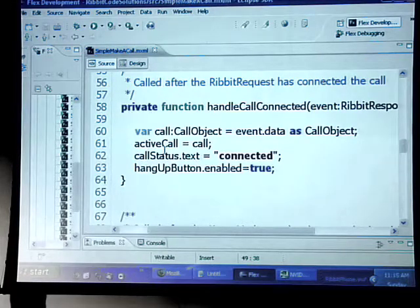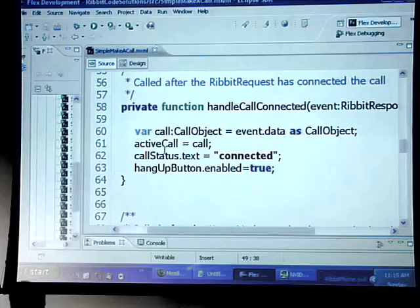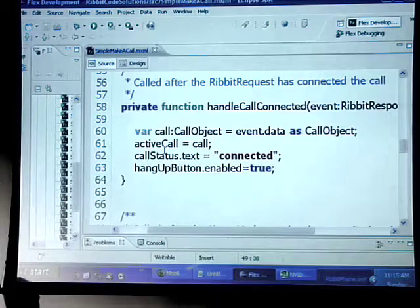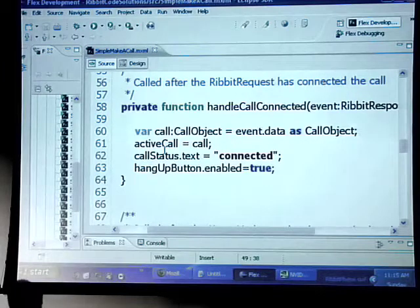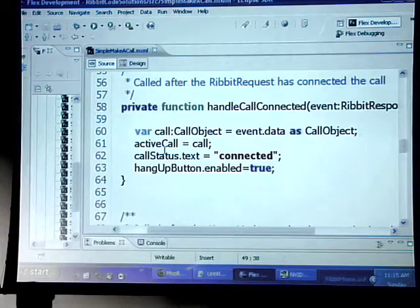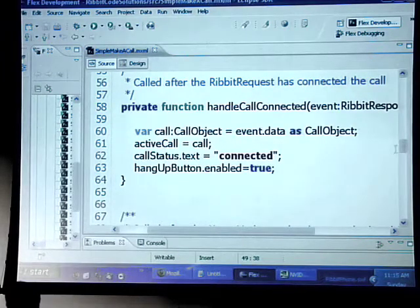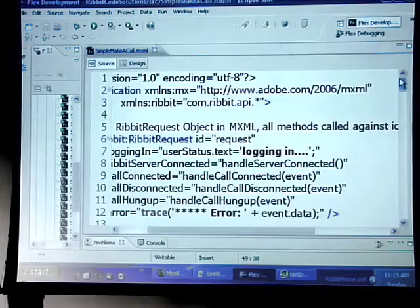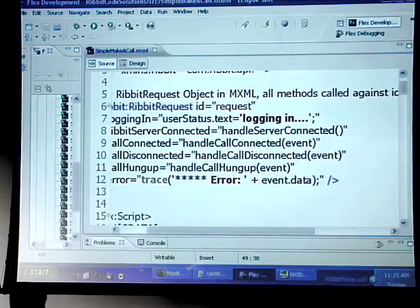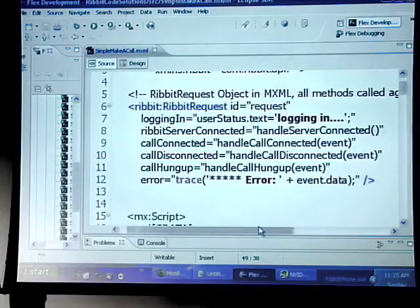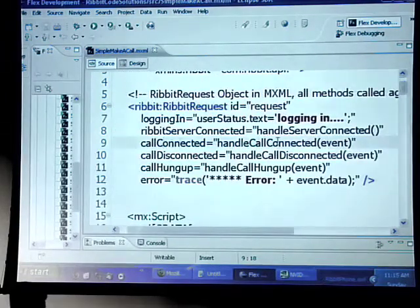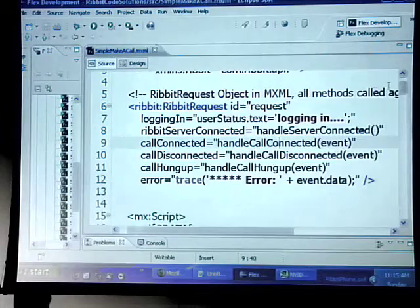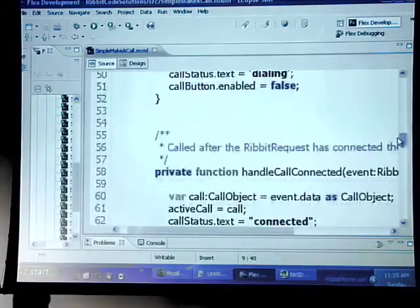Once the call makes it out there, we've actually made the call out to the Rivet API, we're going to be listening for the call connected. When people pick up on the other end, we're going to get the event back call connected. That's what we're listening for right up here in our Rivet request. We're just going to pass that back down to the handle call connected event.